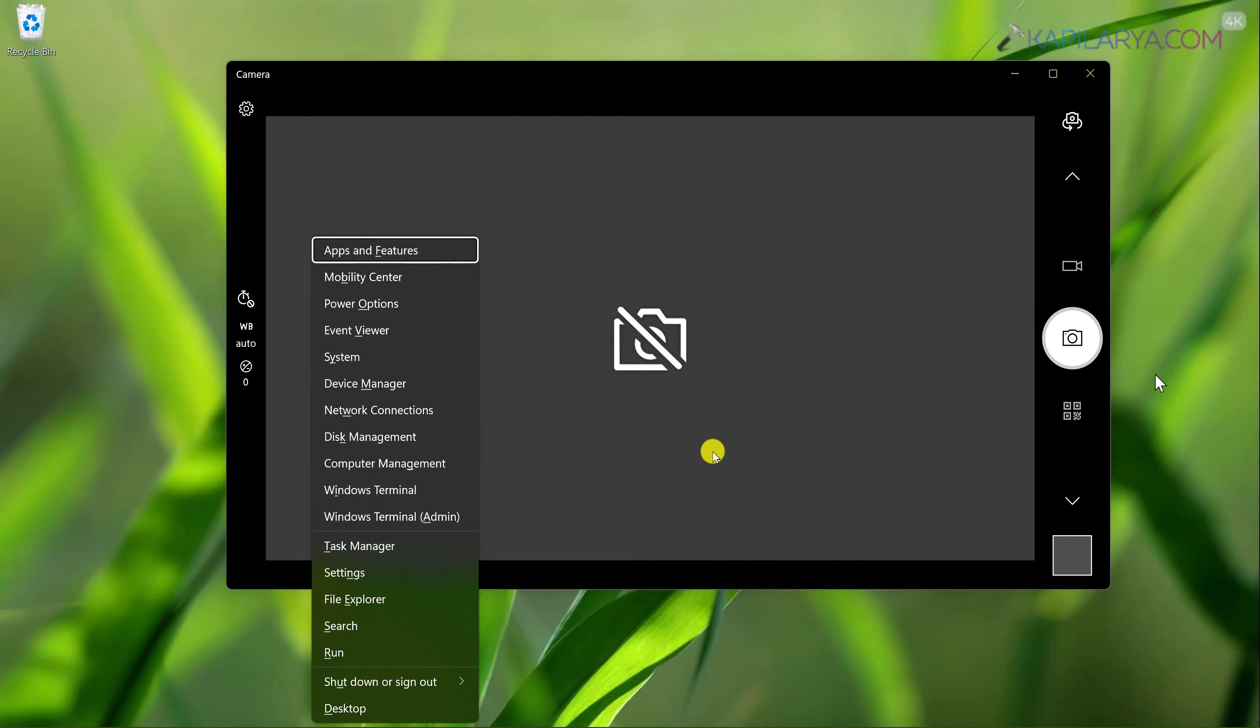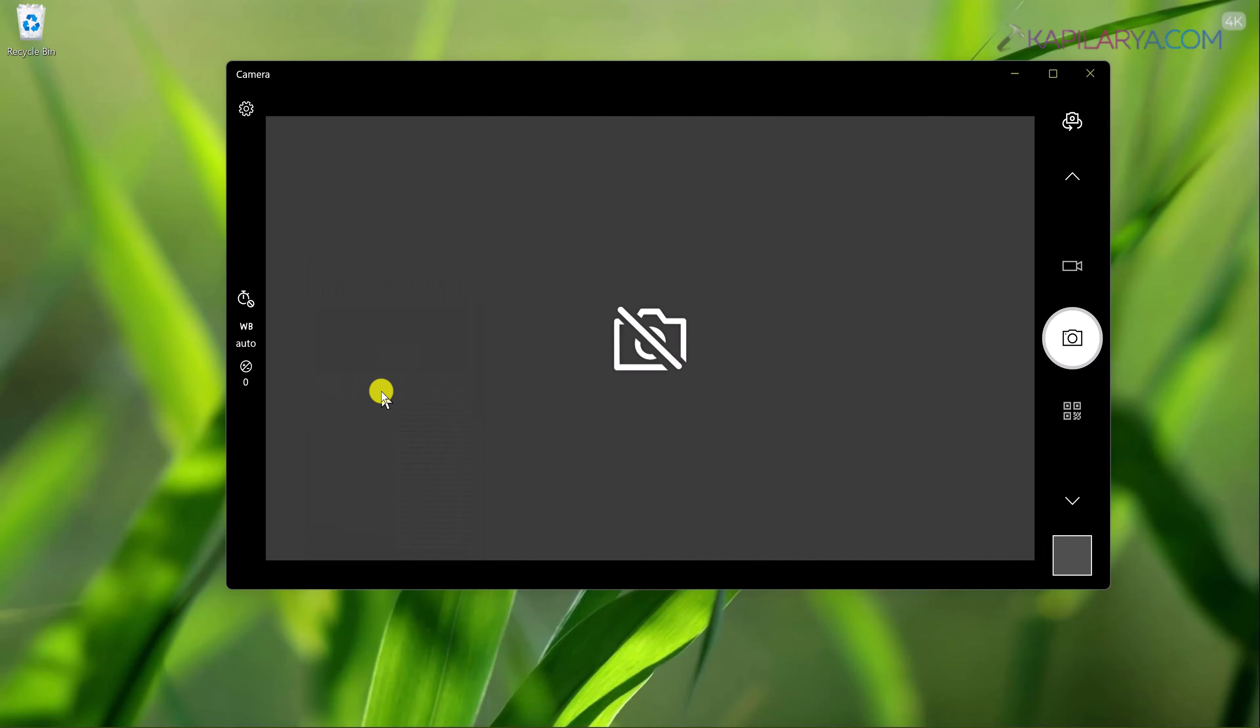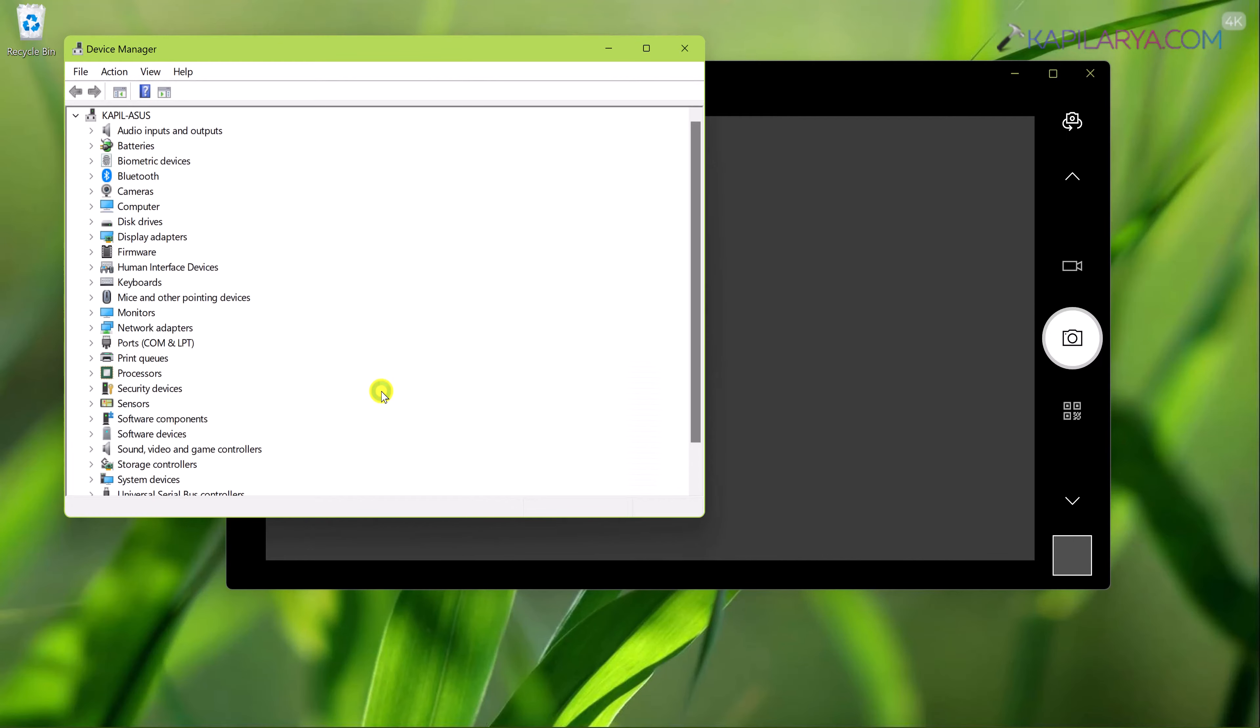If you can't follow such steps, you can also update your camera driver directly from the device manager. So right click on the start button and select device manager. You can also press Windows plus X and then press M key.